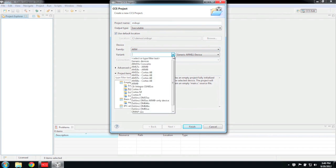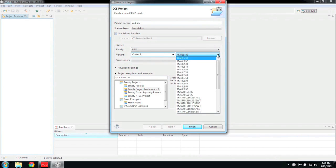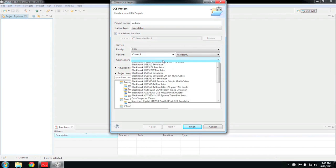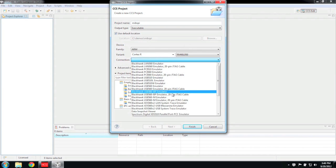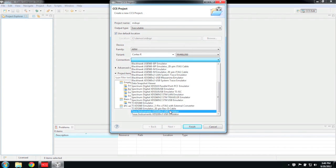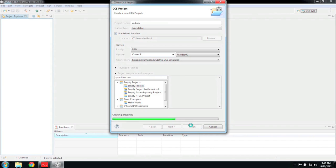Next, you need to select the correct processor. I'm using the RM48HDK, which has an RM48L950 microcontroller. You also need to select the correct emulator. I'm using the onboard XDS100. Halkogen already generated our source files for us, so I'm just going to create an empty project.